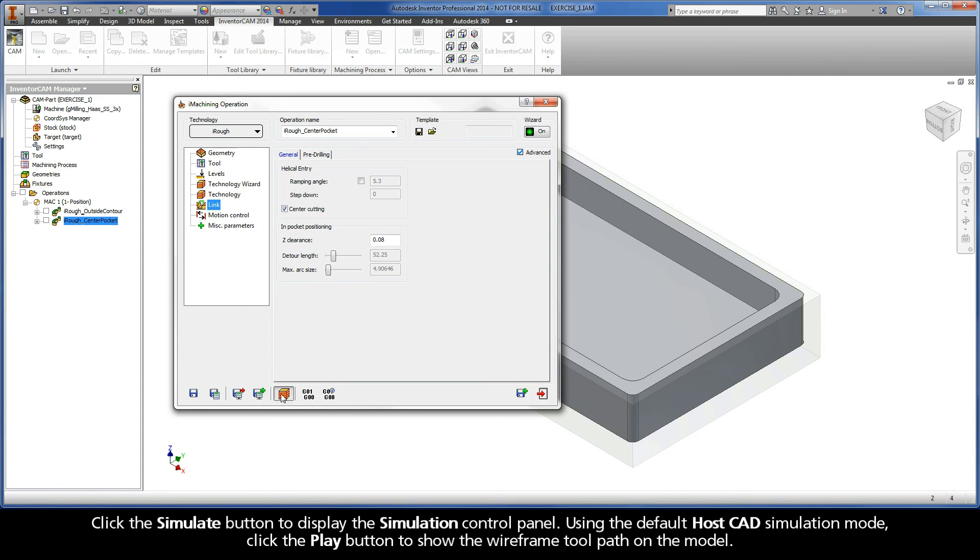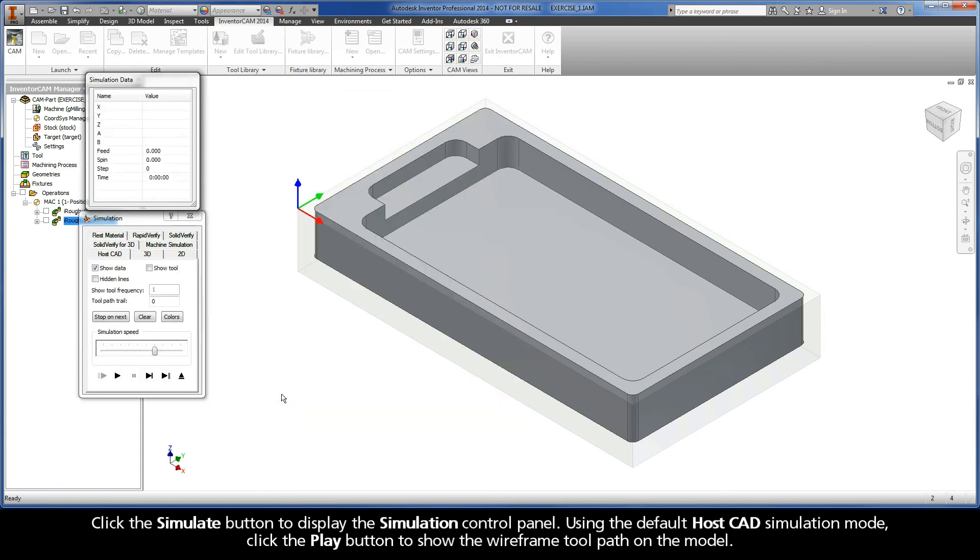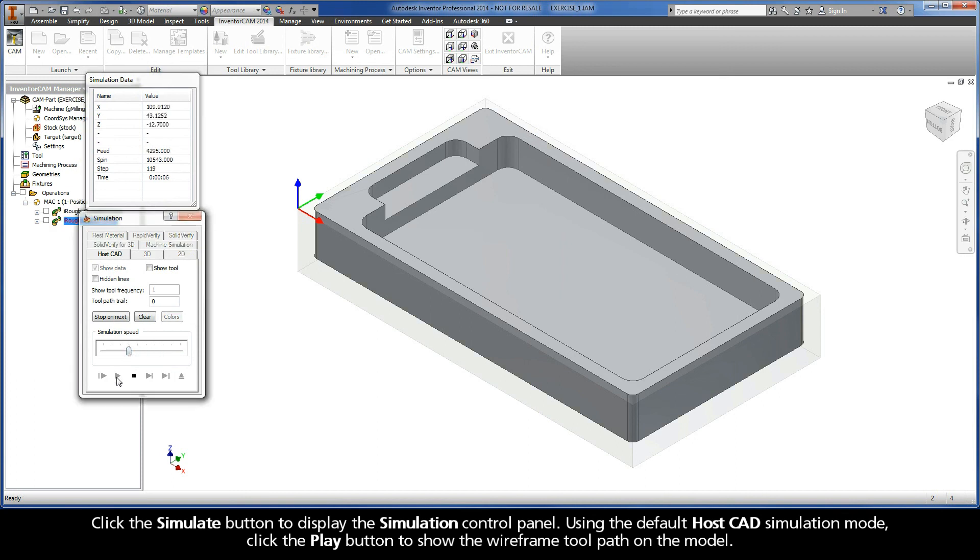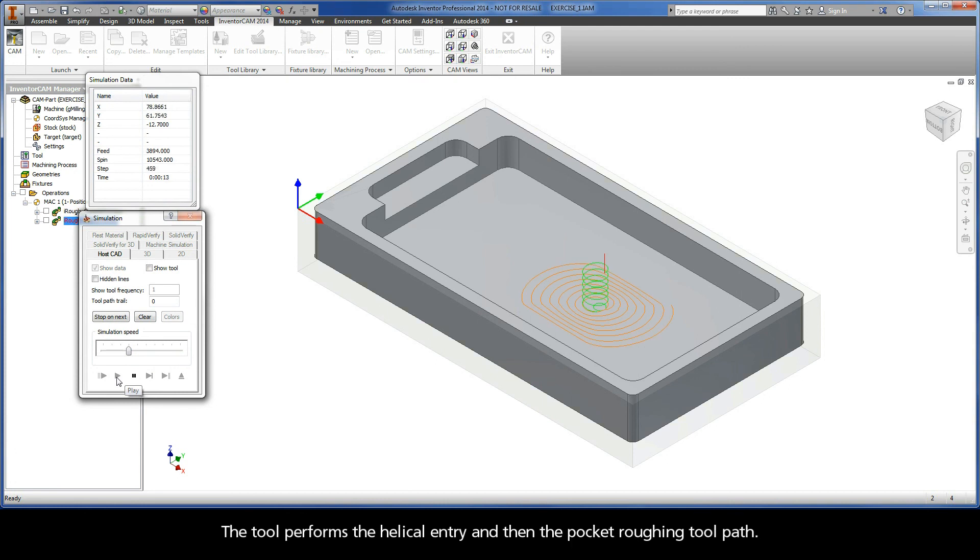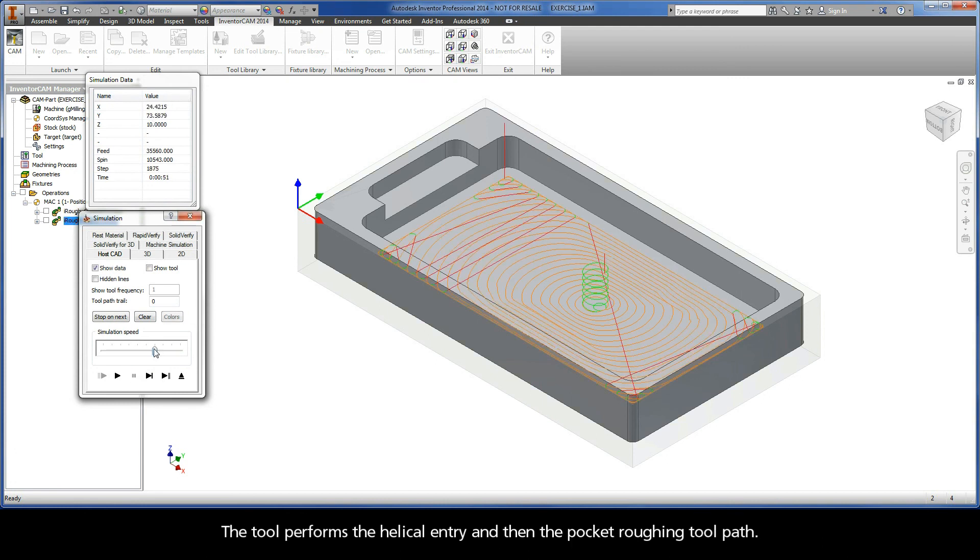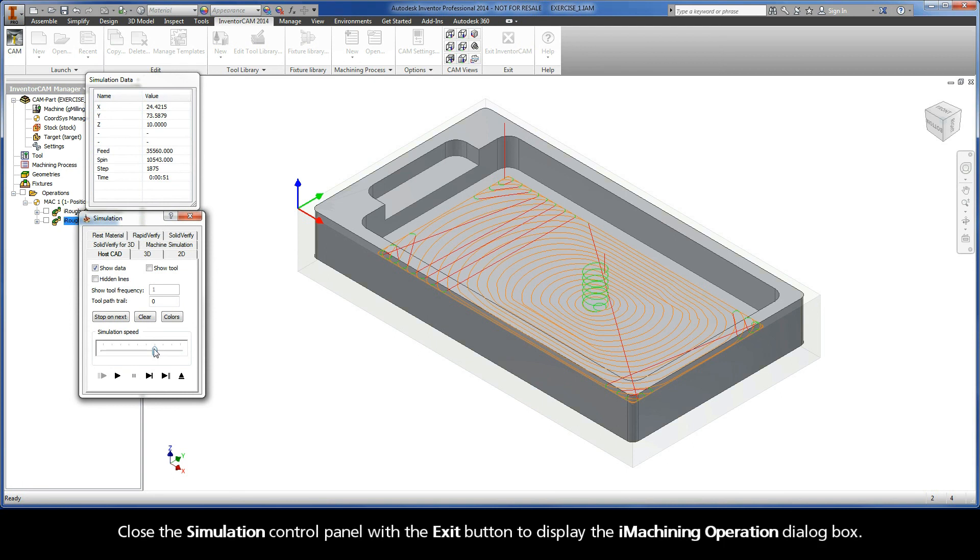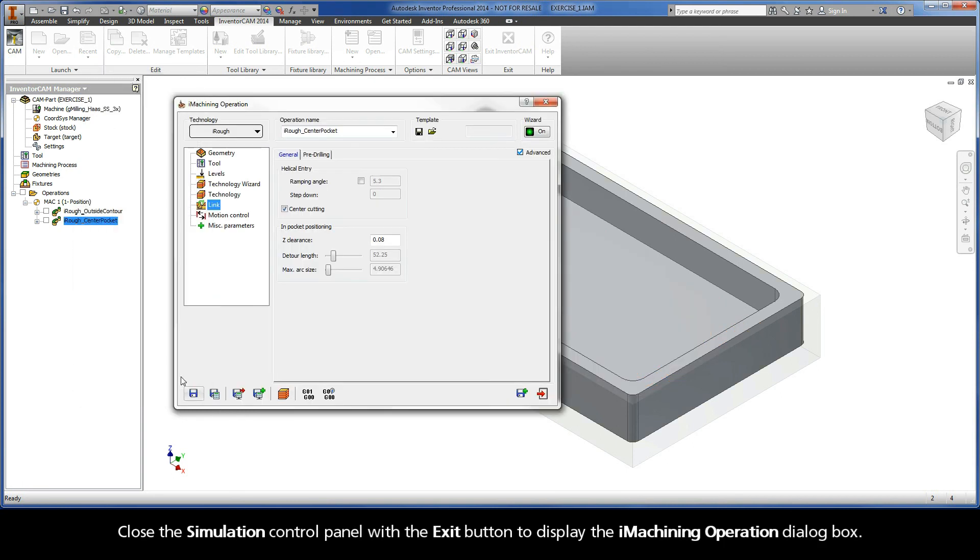Click the Simulate button to display the simulation control panel. Using the default HostCAD simulation mode, click the Play button to show the wireframe toolpath on the model. The tool performs the helical entry and then the pocket roughing toolpath. Close the simulation control panel with the exit button to display the iMachining operation dialog box.